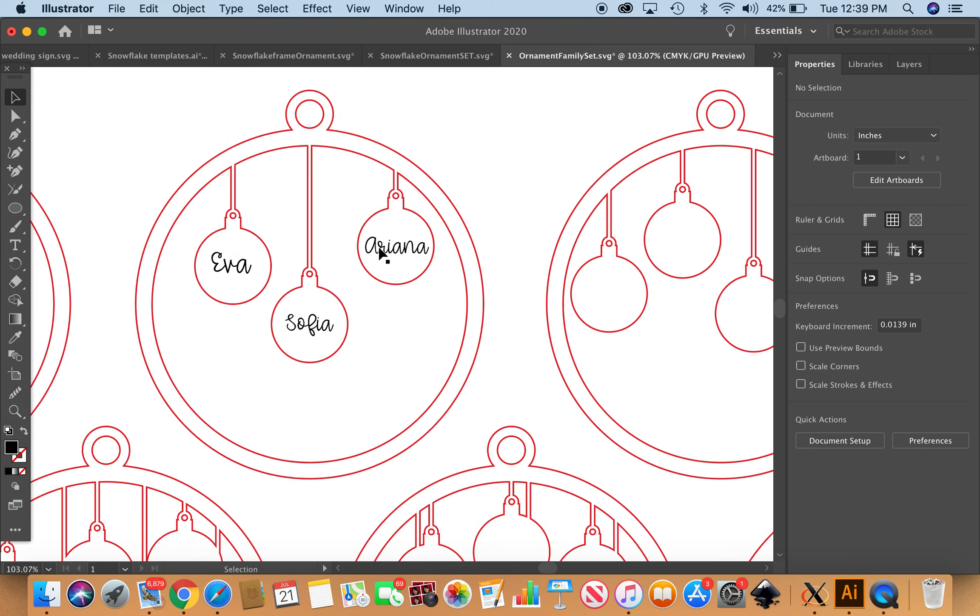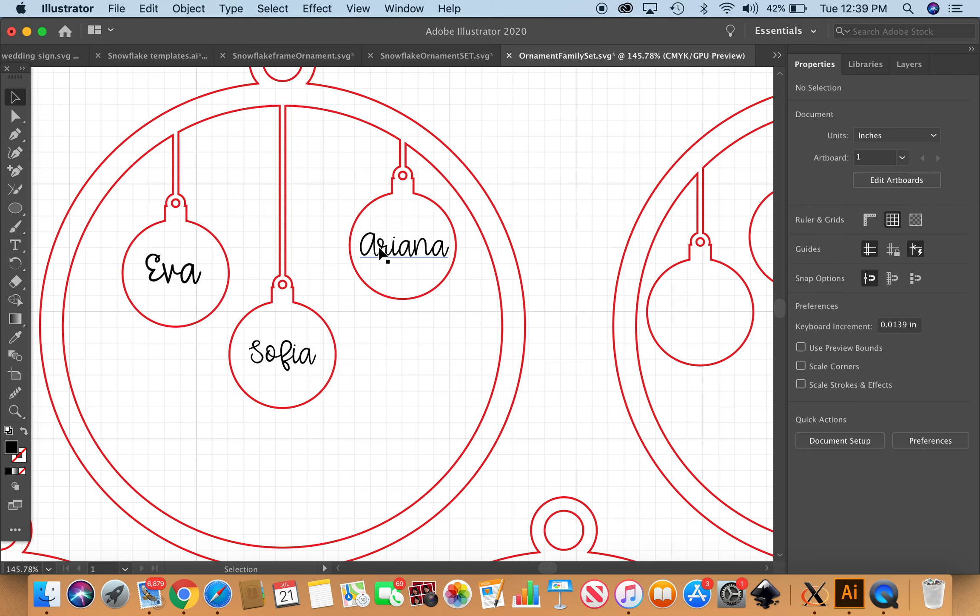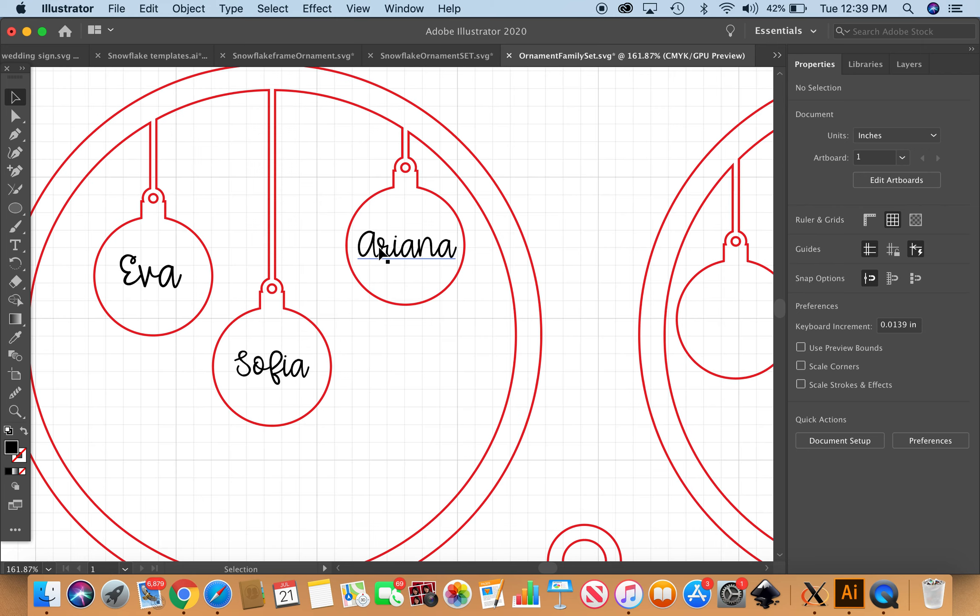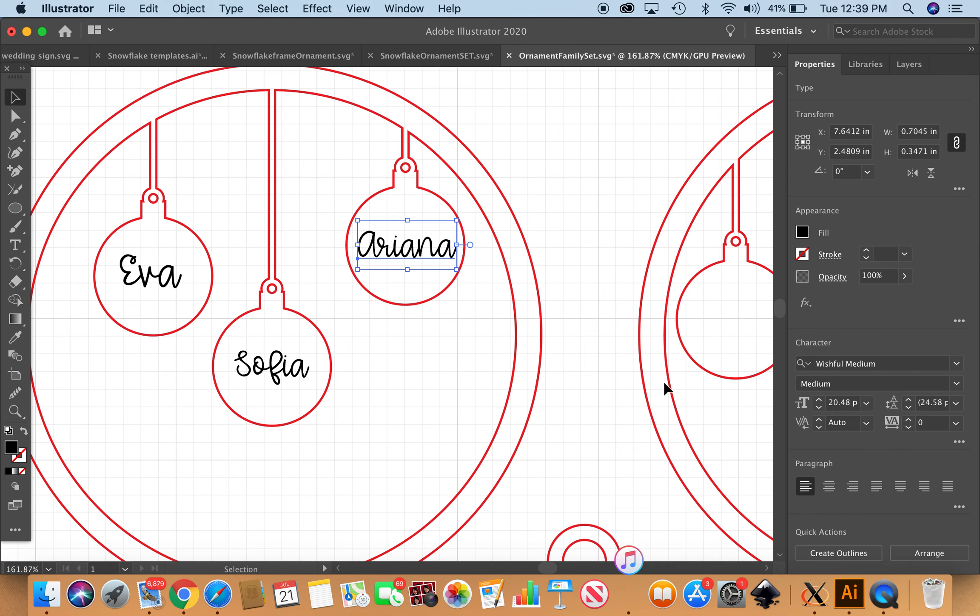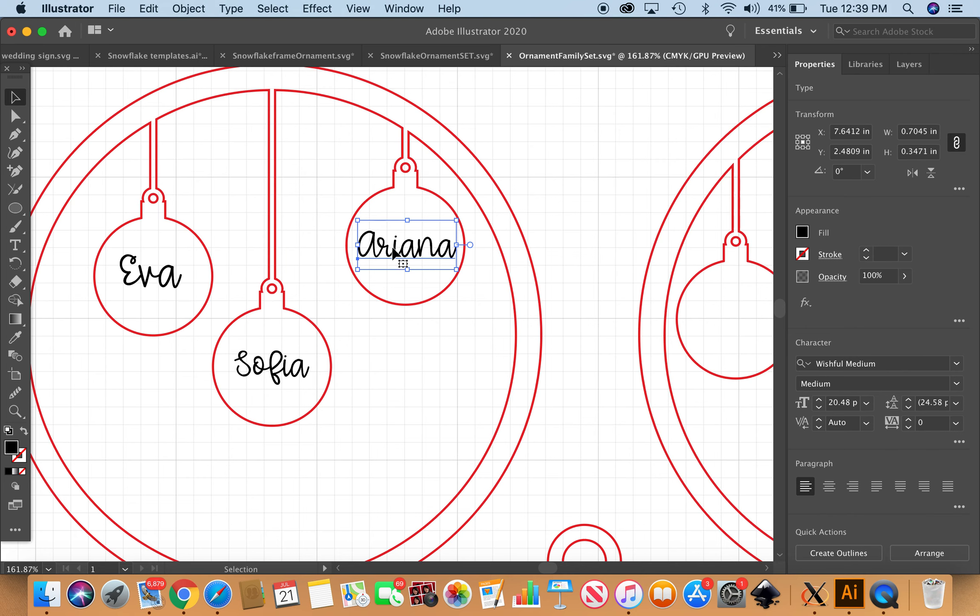Right now these are text and so they will not upload into the Glowforge, which is what I'm using. So I want to make sure that we turn these into a compound shape so that the Glowforge will engrave them. The design that's already preloaded in the template is going to be a red stroke with no fill and it will be cut. We're going to leave these names for engraving with no stroke and a black fill.